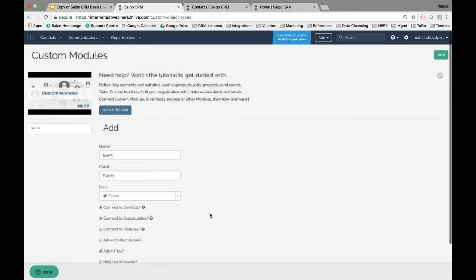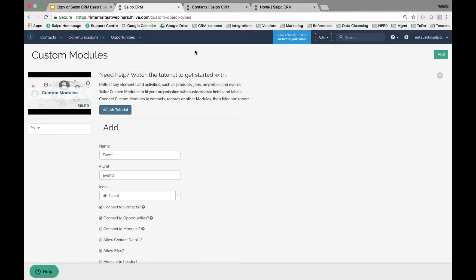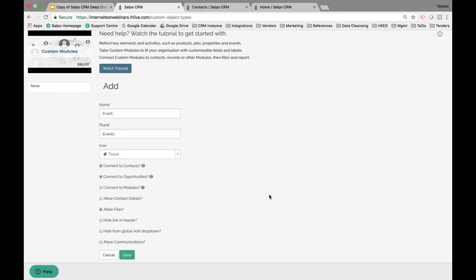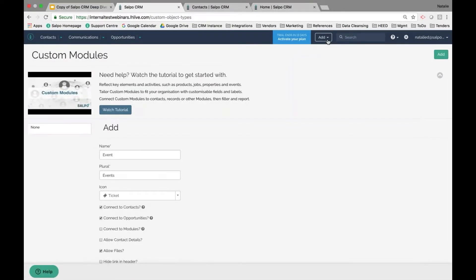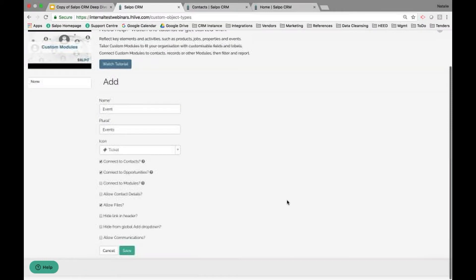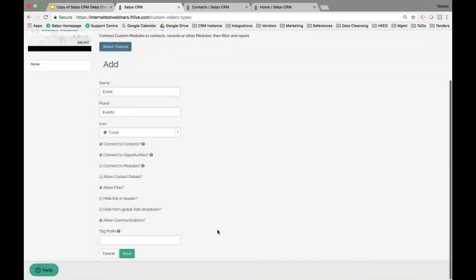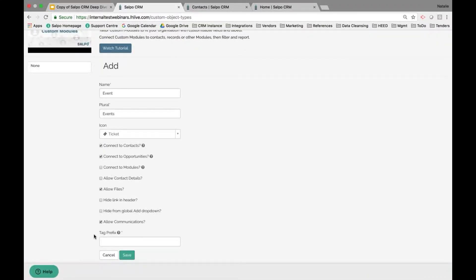When configuring the module, you can choose to hide the link in the header bar or hide it from the global Add dropdown menu. The Allow Communications option defines the tag prefix — since my email is synced, any email with the text Event ID followed by the associated event number in the subject line will automatically map that communication against that event's profile page.